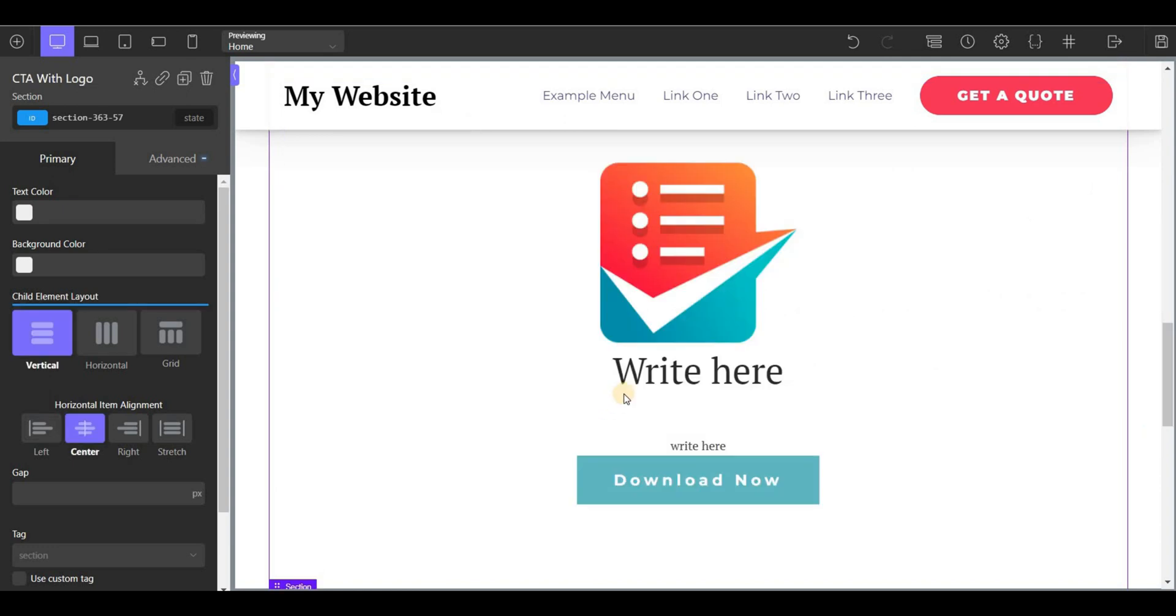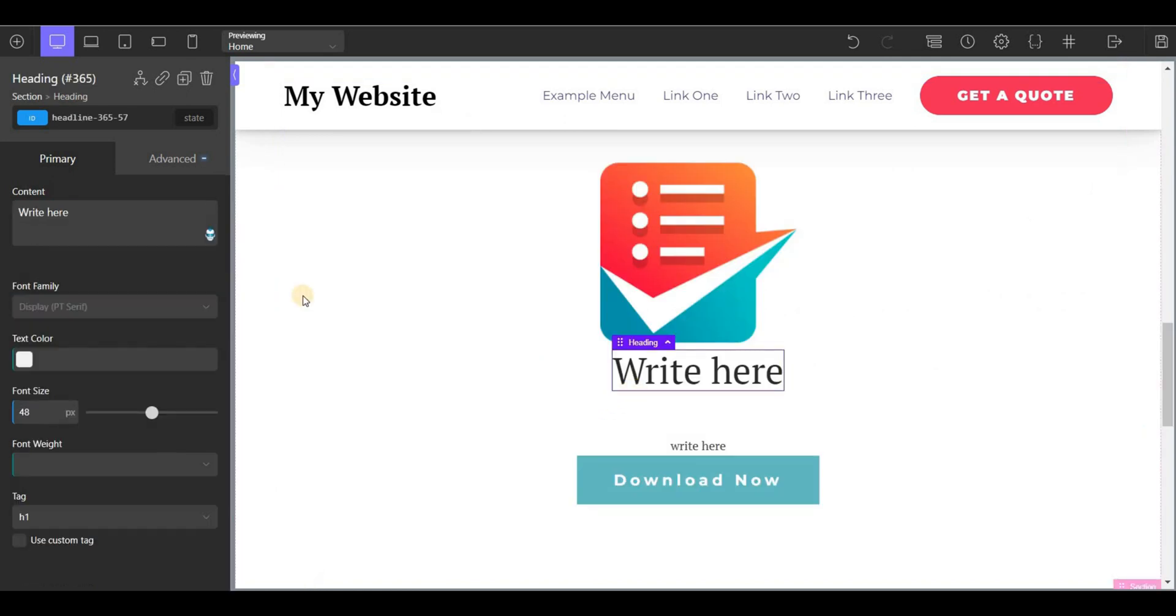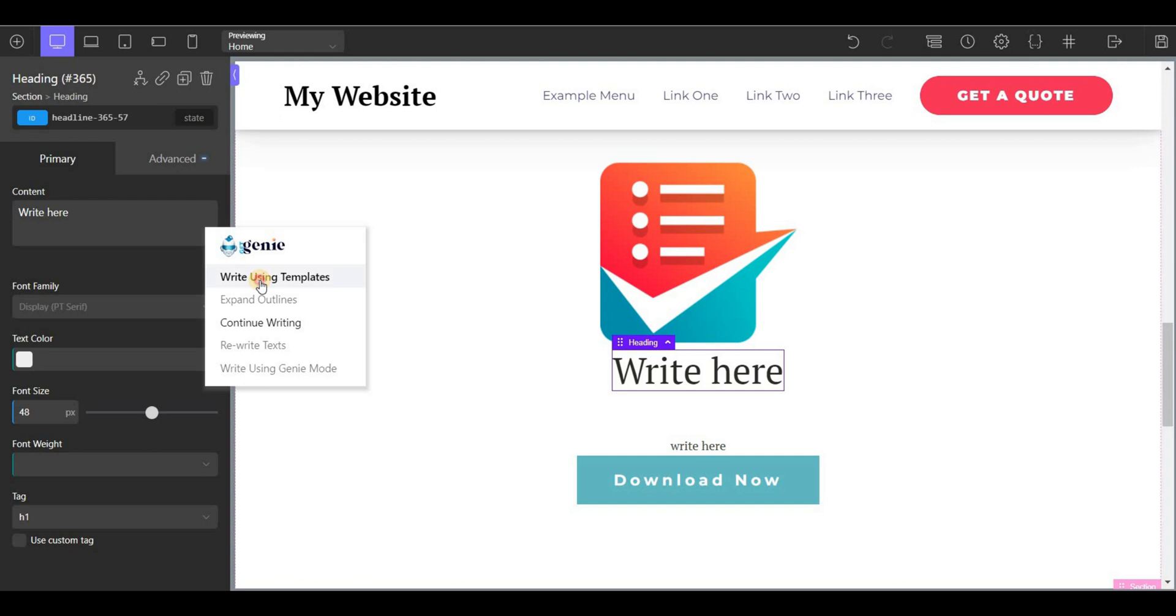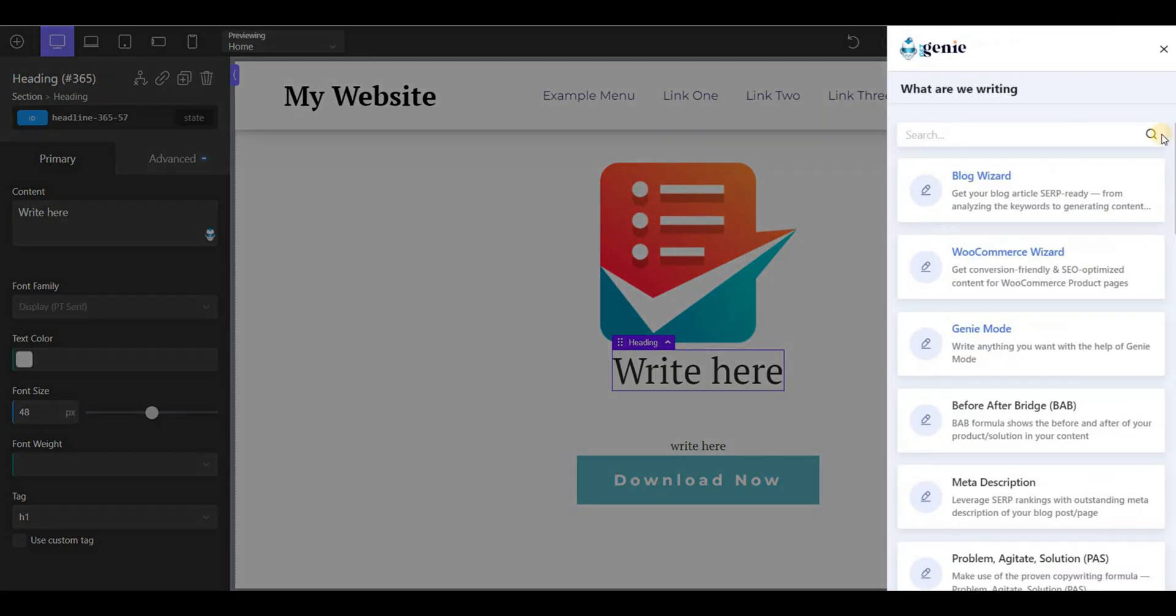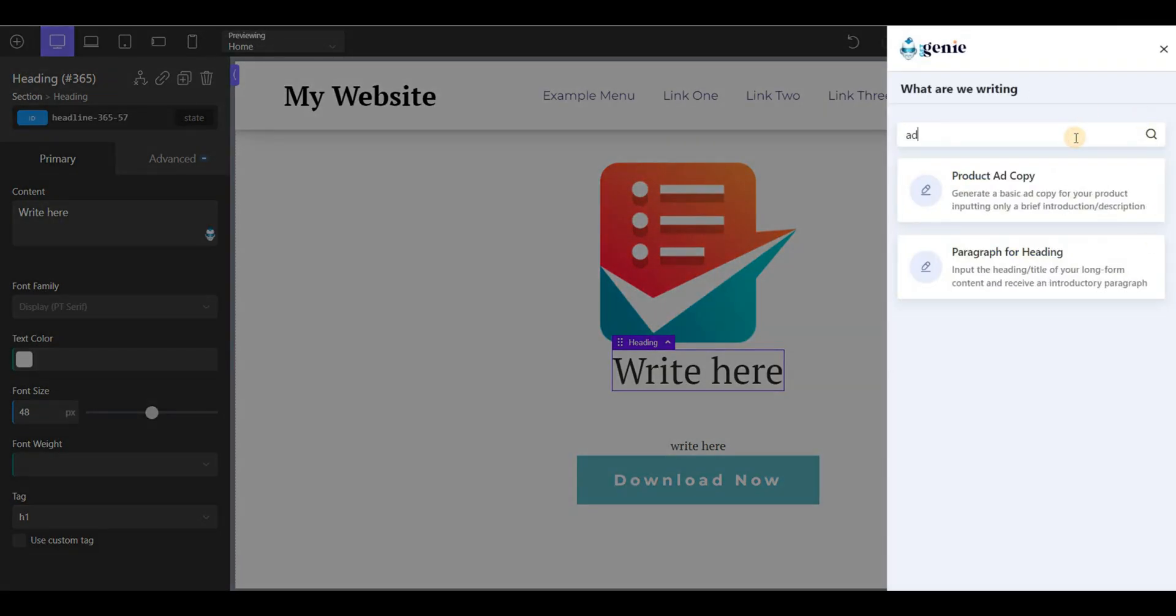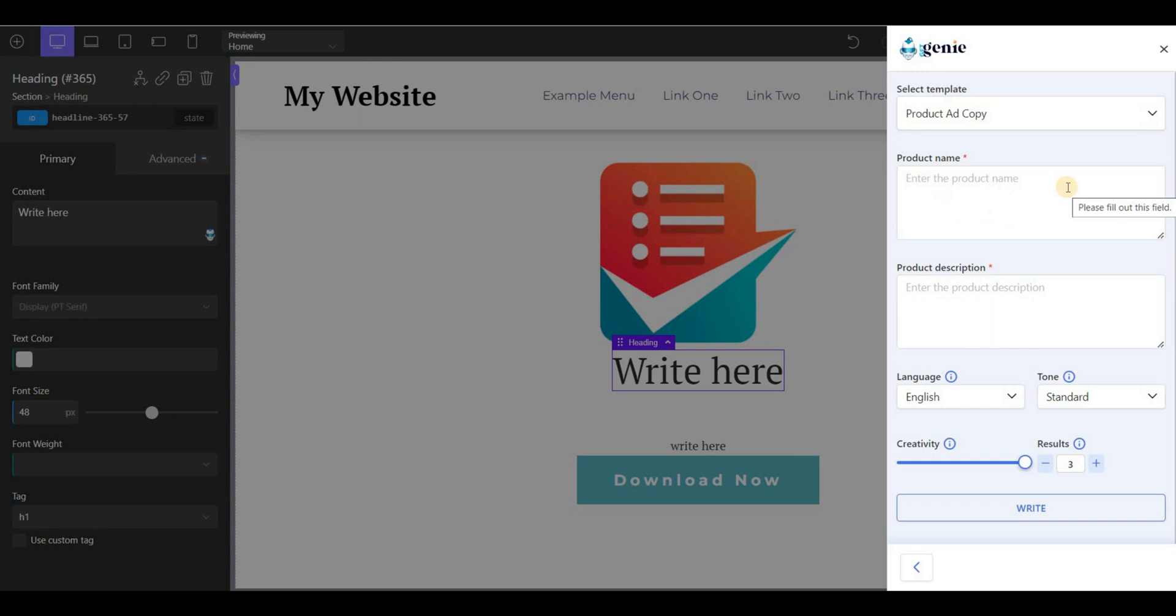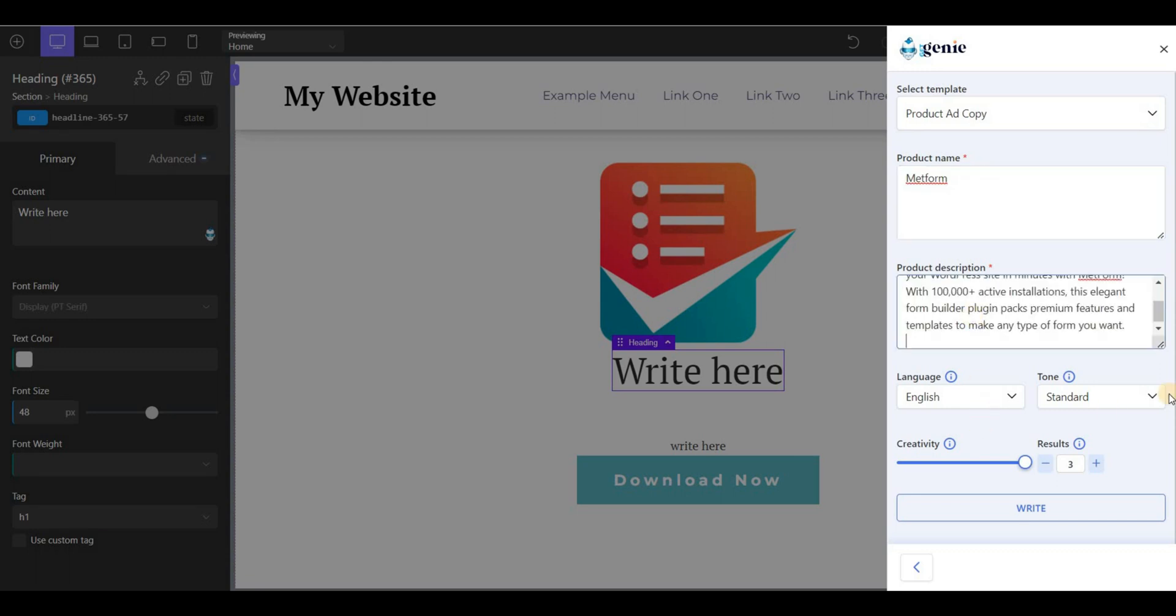Finally, I'll show how you can create a product ad copy in Oxygen Builder using GetGenie. Select the product ad copy template, then give the name, description, and set other properties.